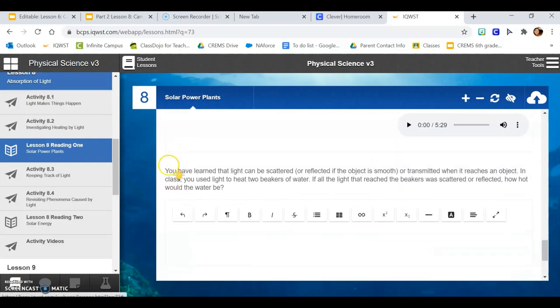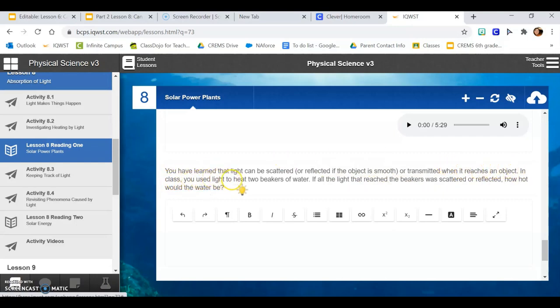You have learned that light can be scattered or reflected if the object is smooth or transmitted when it reaches an object. In class, you use light to heat two beakers of water. If all the light that reached the beakers was scattered or reflected, how hot would the water be?